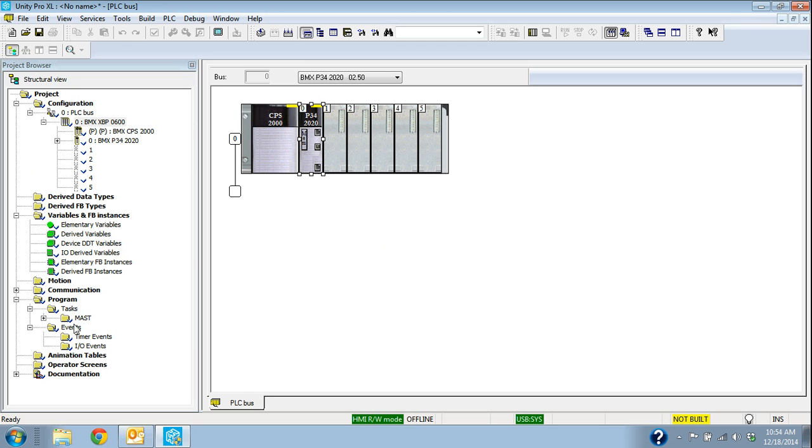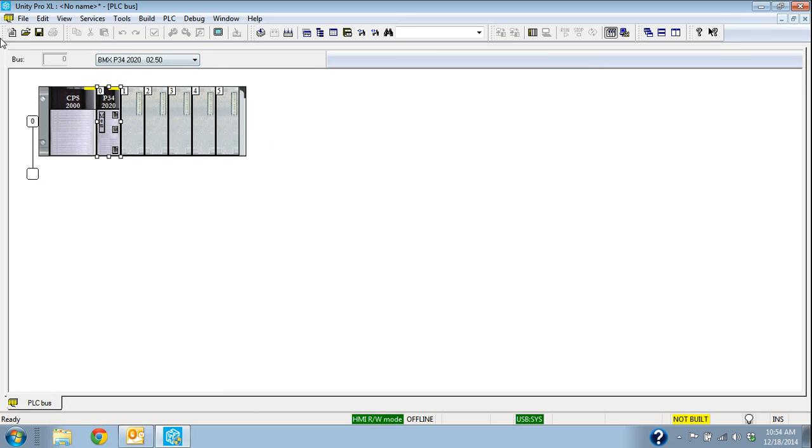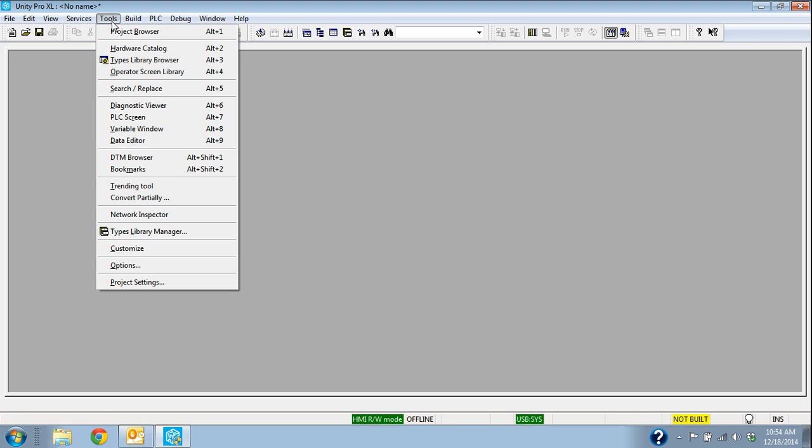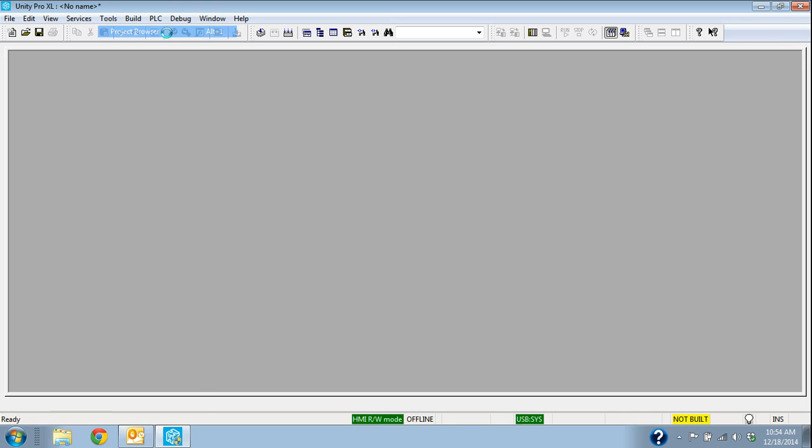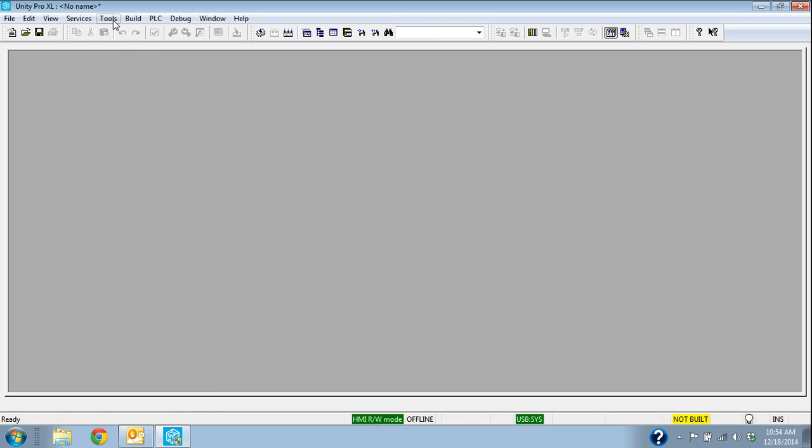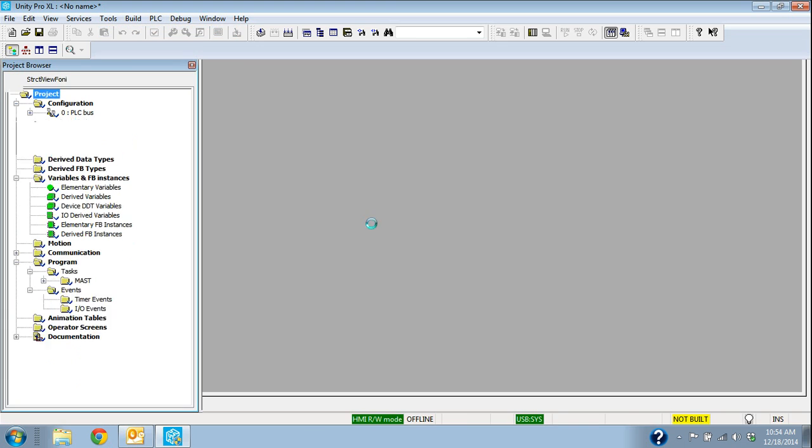Now you can see back in this structure view of the project browser or the project window, the way that I would get to that, if it wasn't up, I would go up to my Tools, Project Browser. So that's a handy one to remember, Tools, Project Browser.